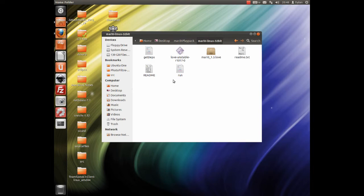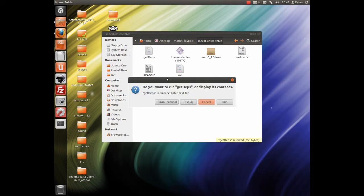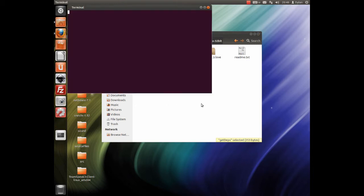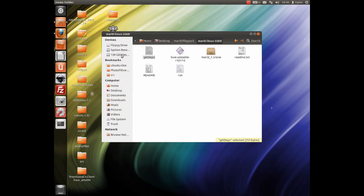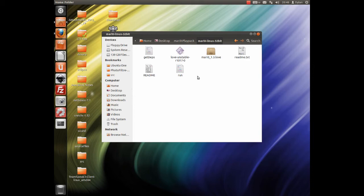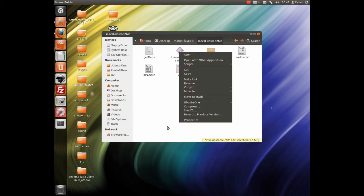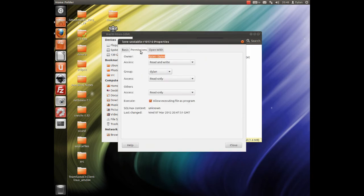Now there's three steps you might want to do. First thing is run getDepts, that's a little script I threw together that will get all the dependencies for the Love 2D engine. So I'm just going to put my password there. Now that will fly through everything because it already has all the dependencies I need. And second thing is, you might want to make that executable if it isn't already. So you just go right click, properties, permissions, allow executing.